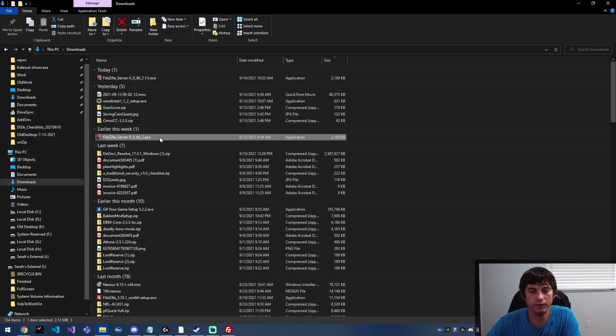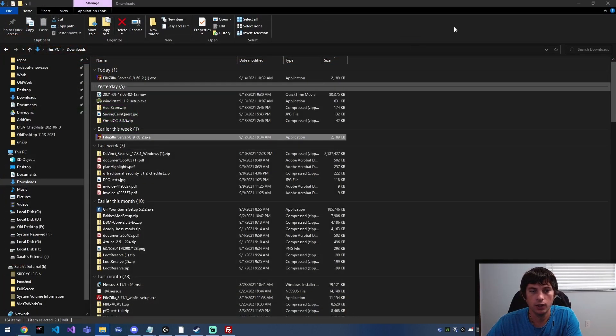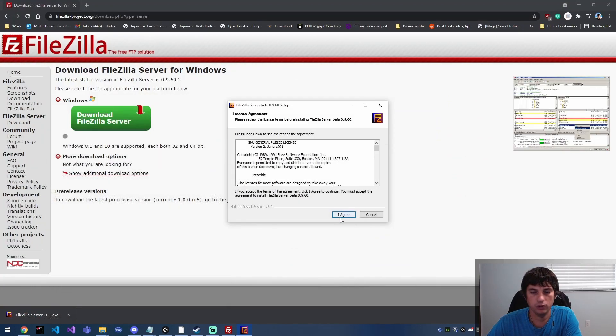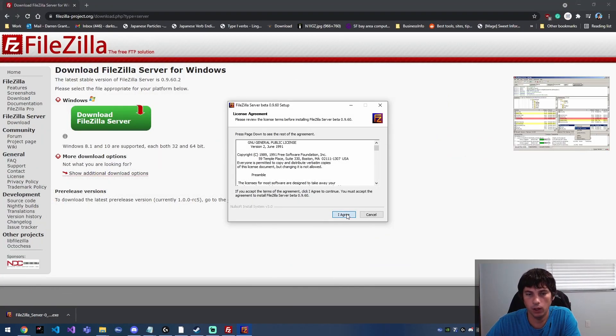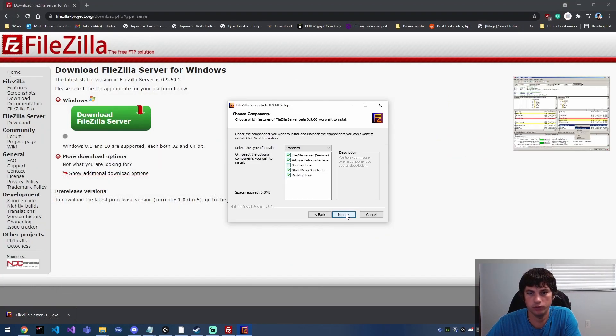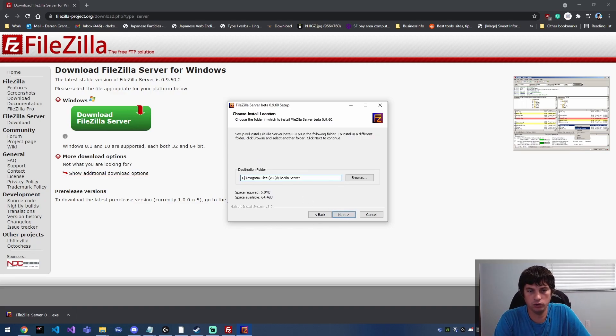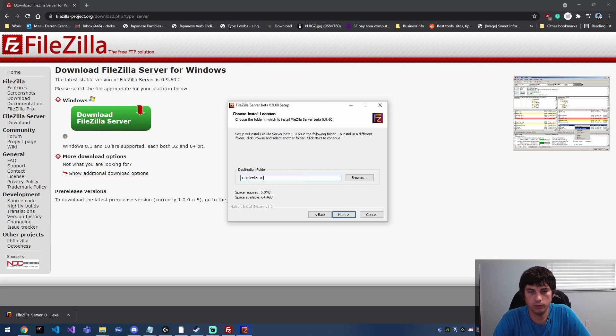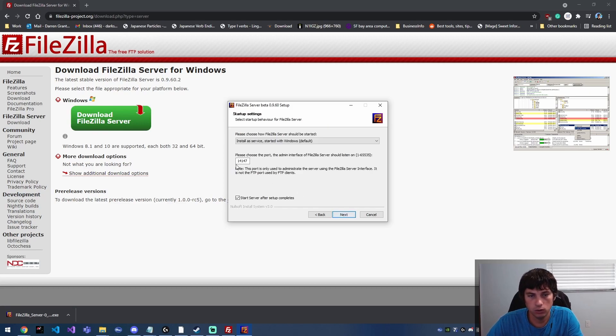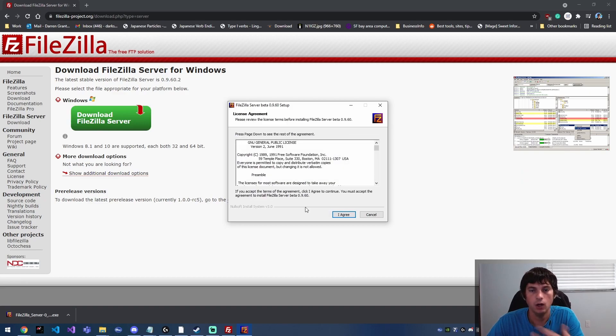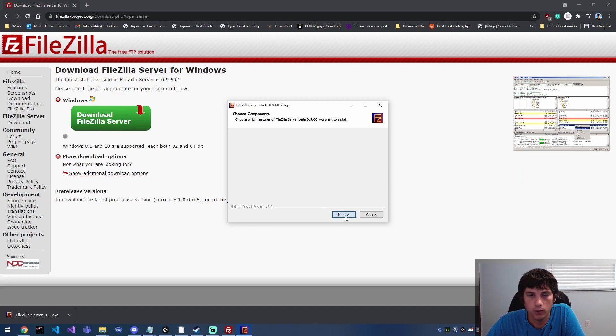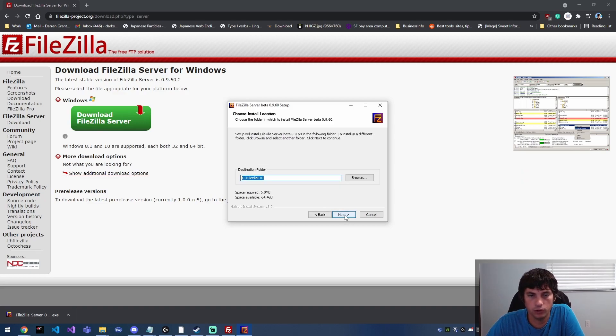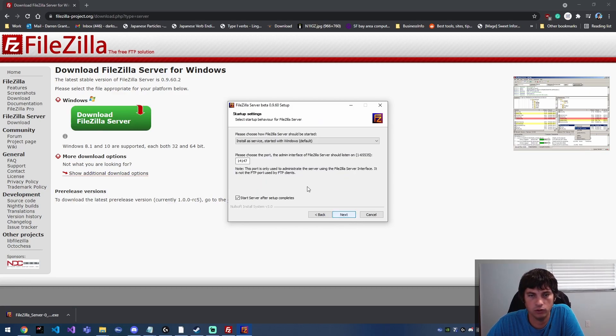Okay, so once you have that downloaded I'm going to launch that application, and at this point a lot of the default configurations are perfectly okay. I'm going to put this on my G Drive. Apparently it requires six megs so it's super small. You can choose a specific port. We're just going to walk through the setup now and a lot of the default options are good. I'm going to put this on my G Drive instead of my C Drive.